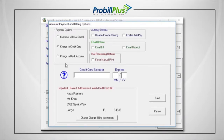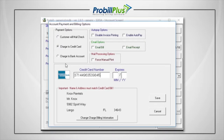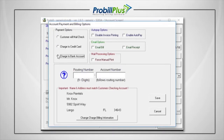When entering the card number, ProBill will automatically identify the credit card type. If you're charging someone via credit card, you simply enter the card number, followed by the expiration date. If you are charging the customer via bank account electronically, you would enter the customer's nine-digit routing number, followed by their account number.